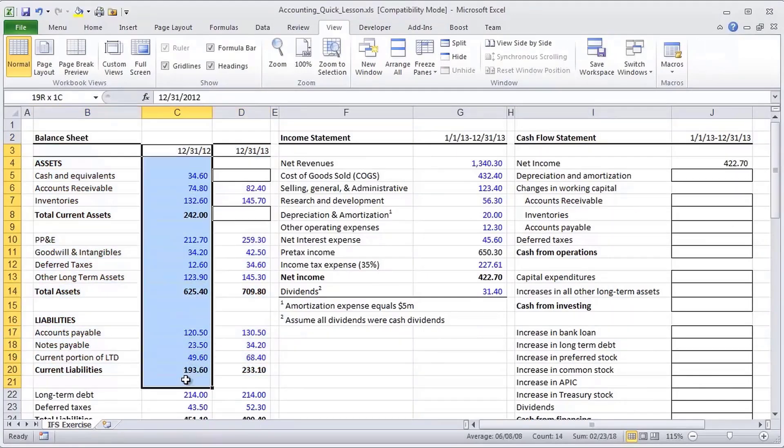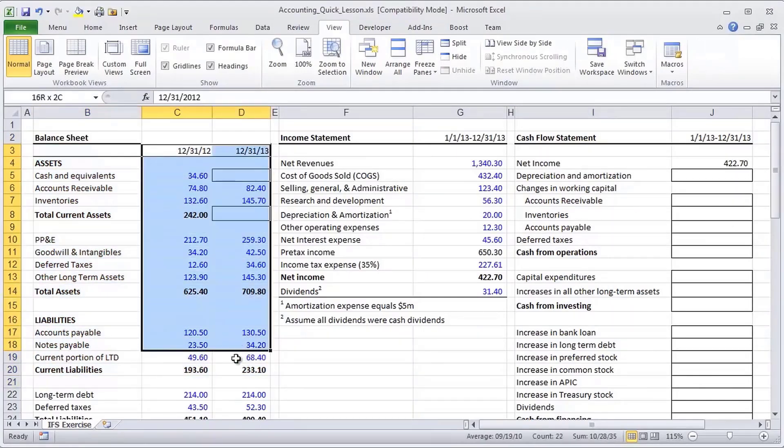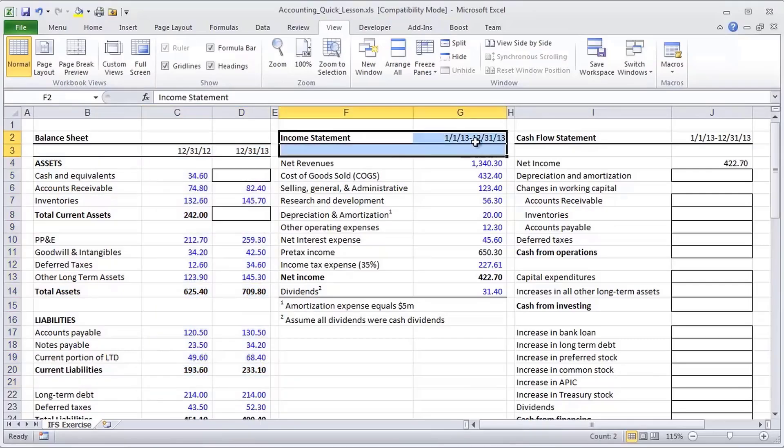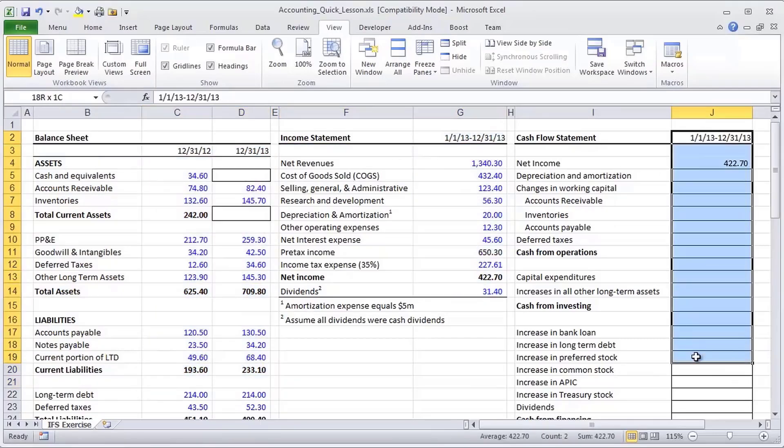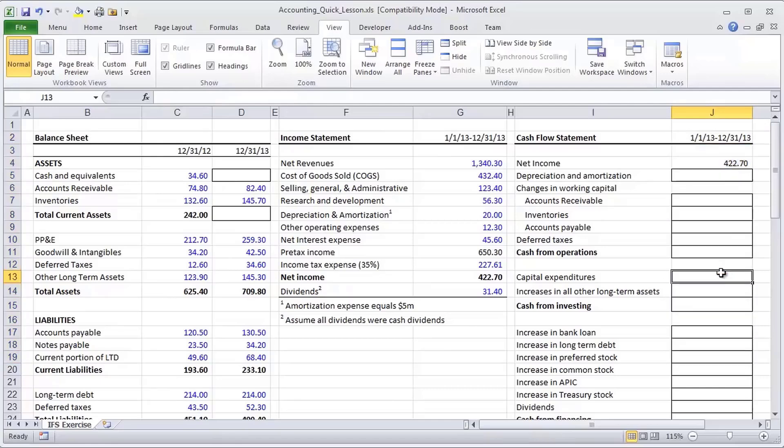In order to build a cash flow statement, you need to have two periods worth of the balance sheet, the current period's income statement, as well as an empty cash flow statement for that same current period. And the challenge is to use only the information provided to arrive at a cash flow statement.